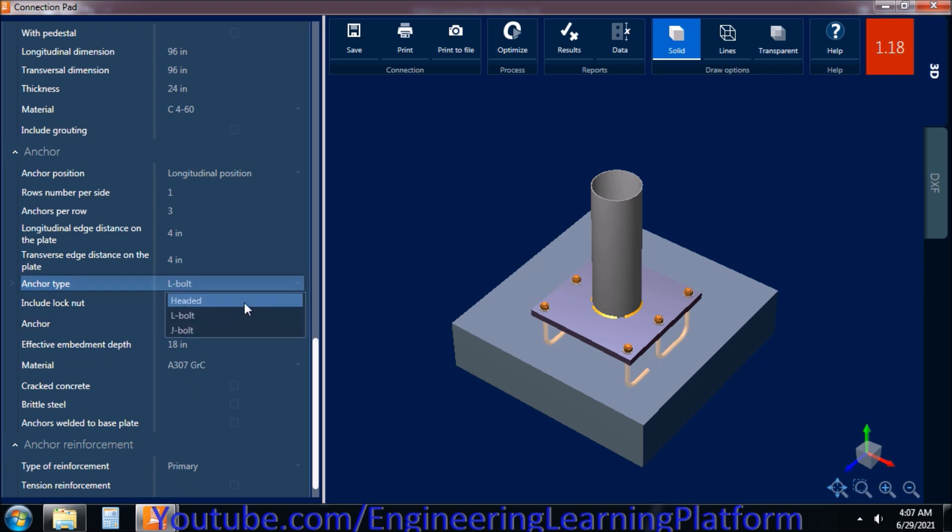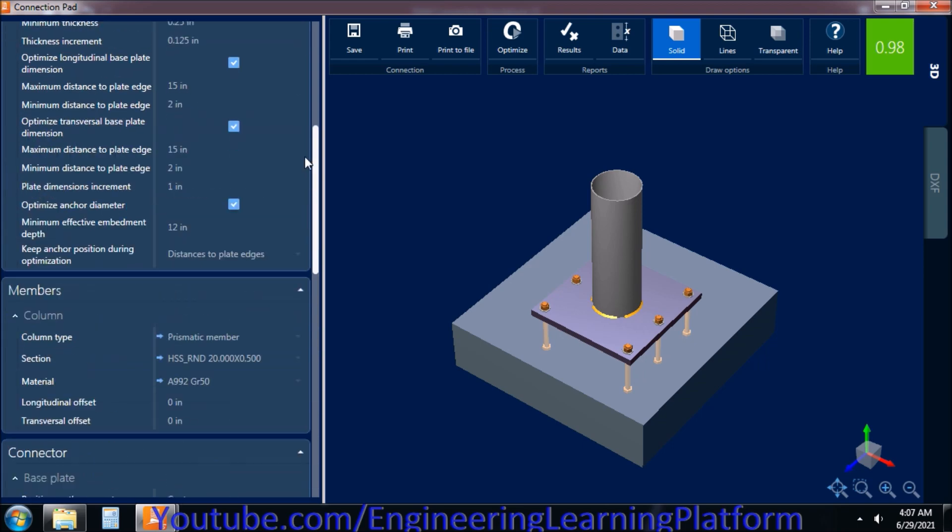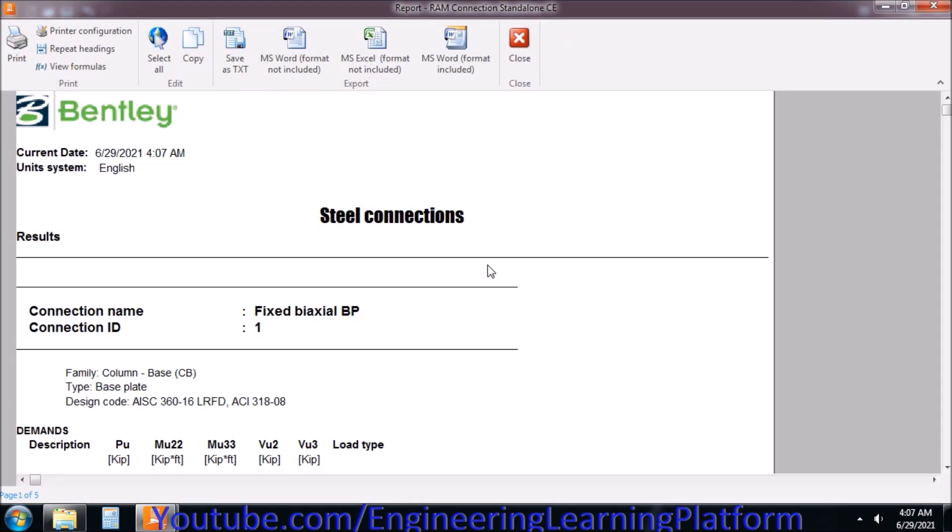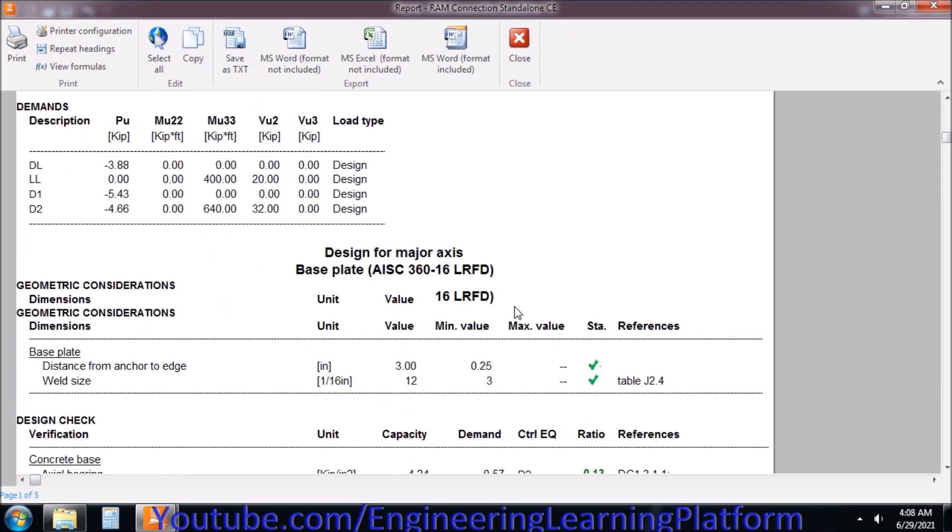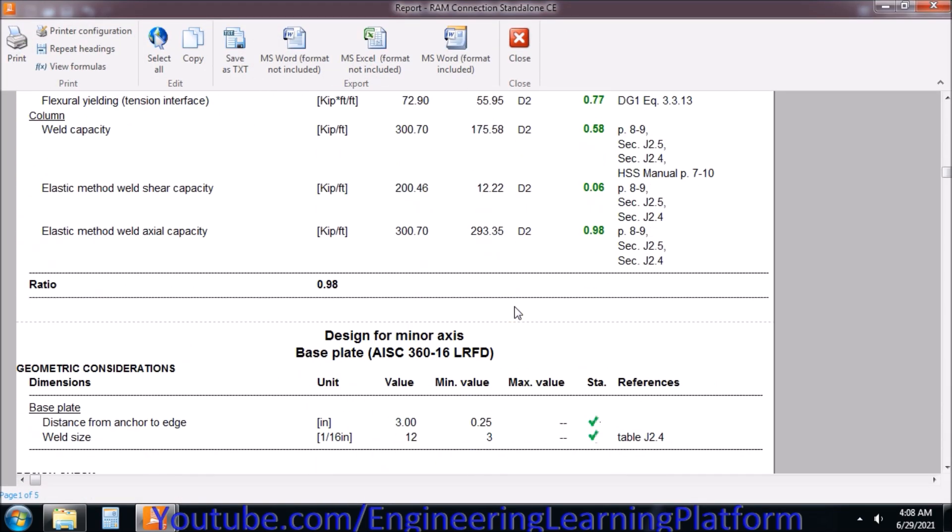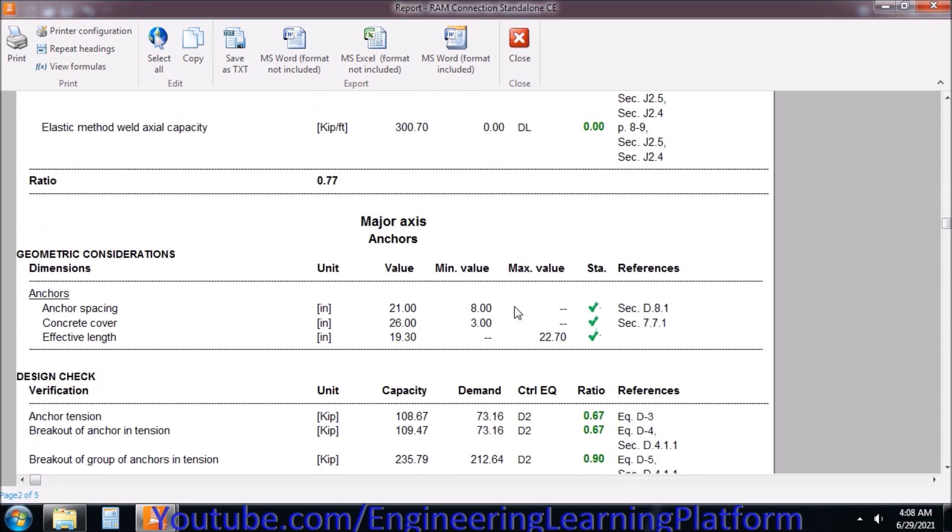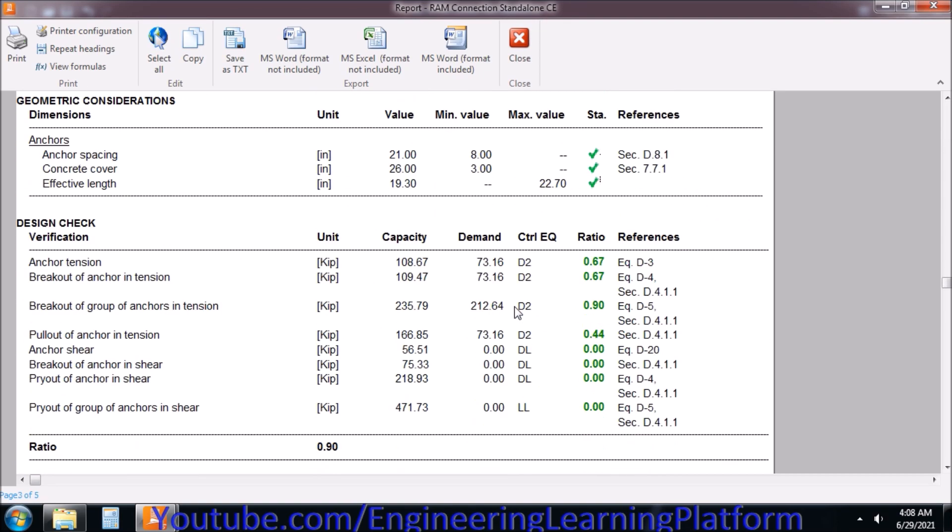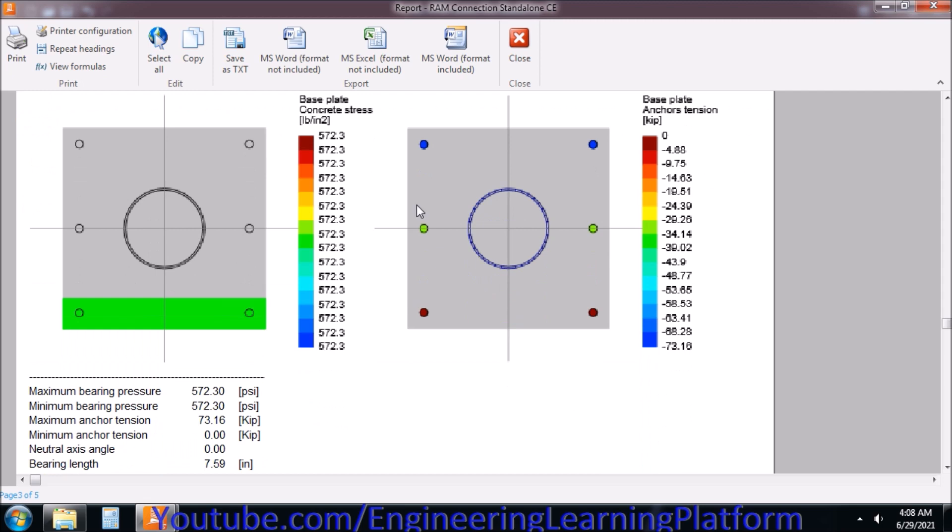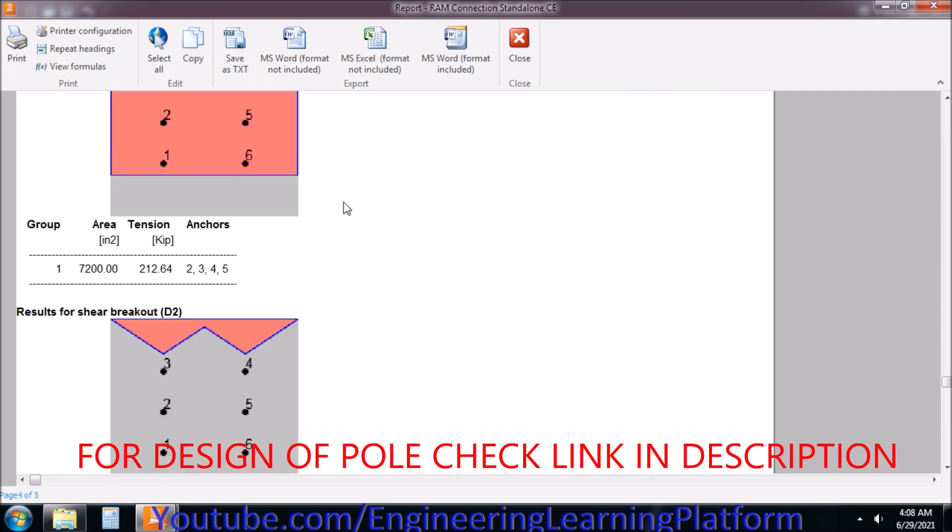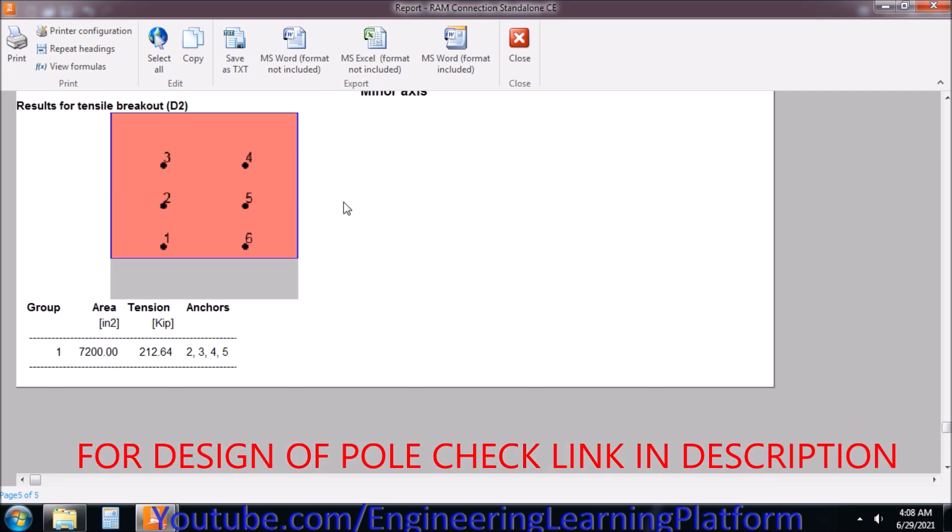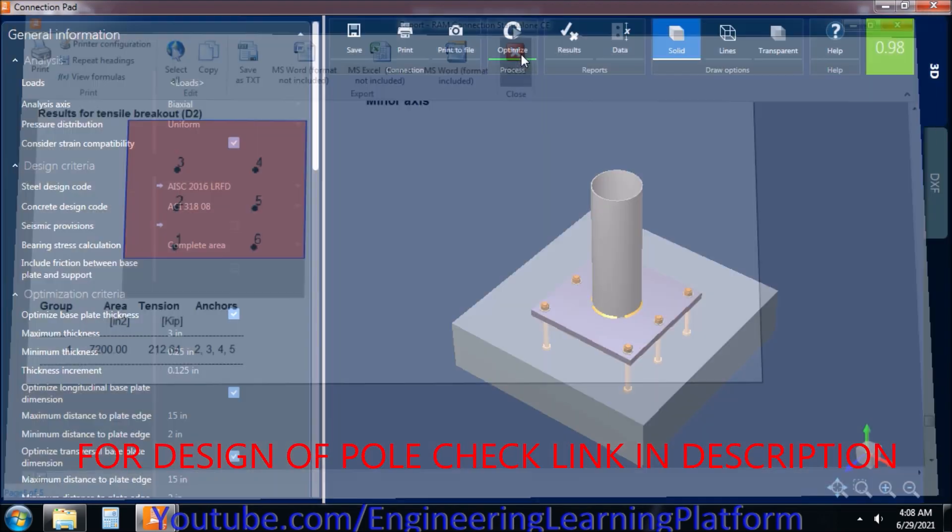I was trying to change the bolt types, but the headed bolts were perfectly fine. Since it's a precast or cast-in-place structure, it's okay. We have passed all the checks. The green colored number shows that we have passed the checks of the code and the demand over capacity ratios. This is the stress diagram you can see. For the pole design, you can check part one of this video, whose link is given in description.